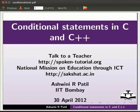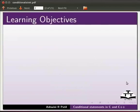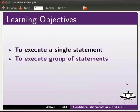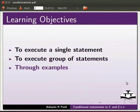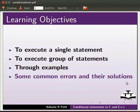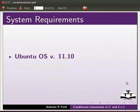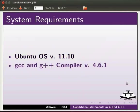Welcome to the spoken tutorial on conditional statements in C and C++. In this tutorial, we will learn how to execute a single statement and how to execute a group of statements. We will do this through examples, and we will also see some common errors and their solutions. To record this tutorial, I am using Ubuntu operating system version 11.10, GCC and G++ compiler version 4.6.1.